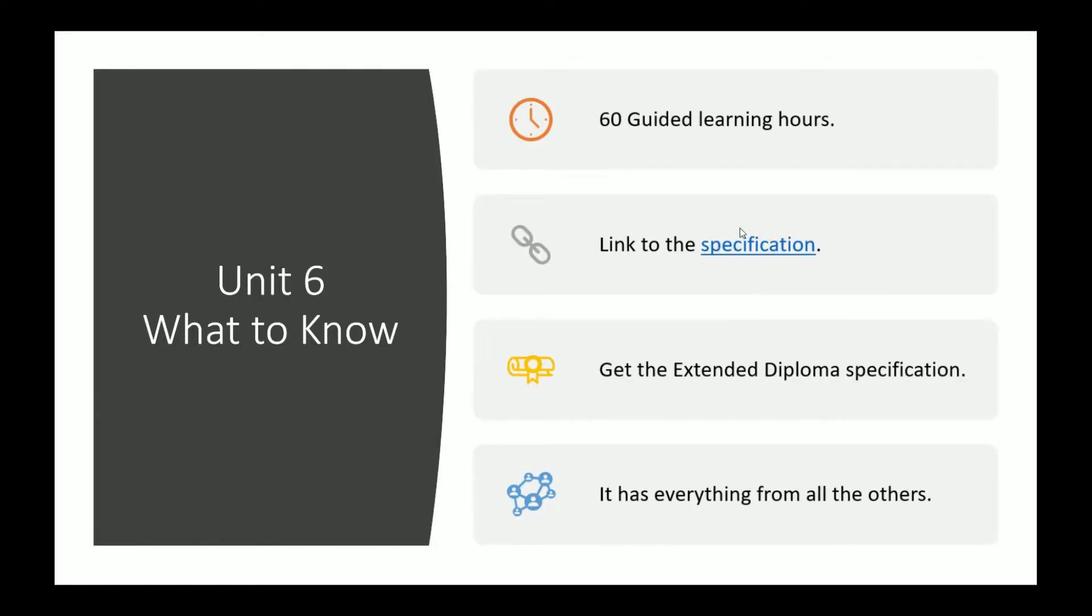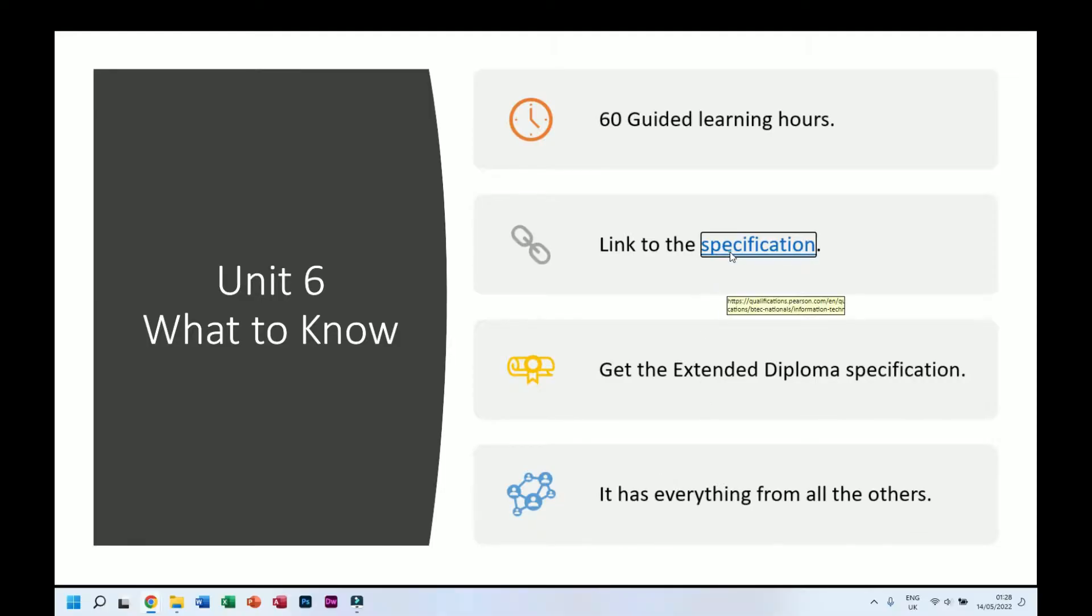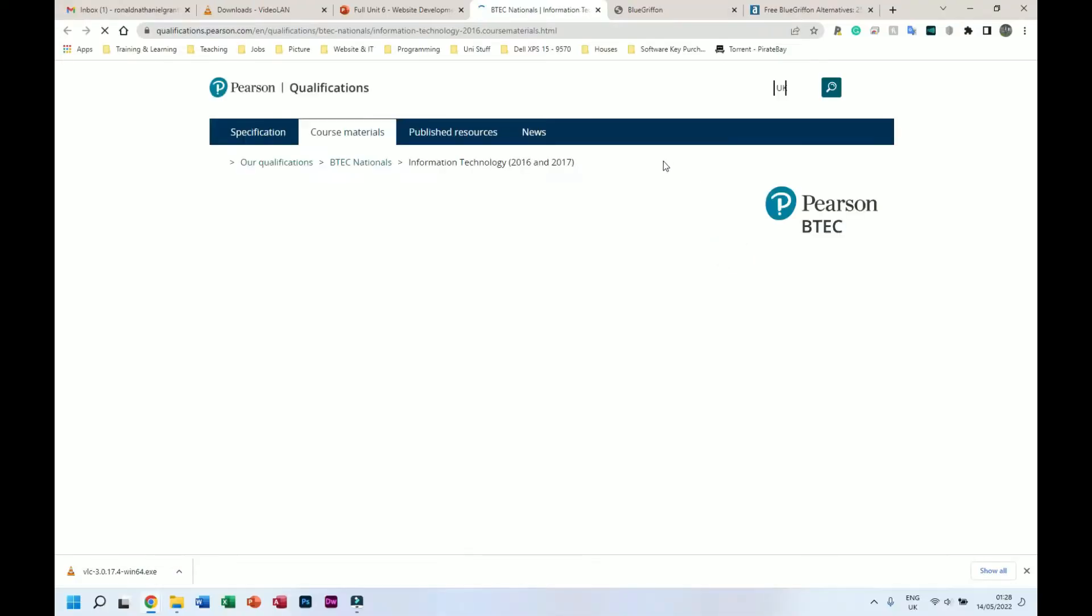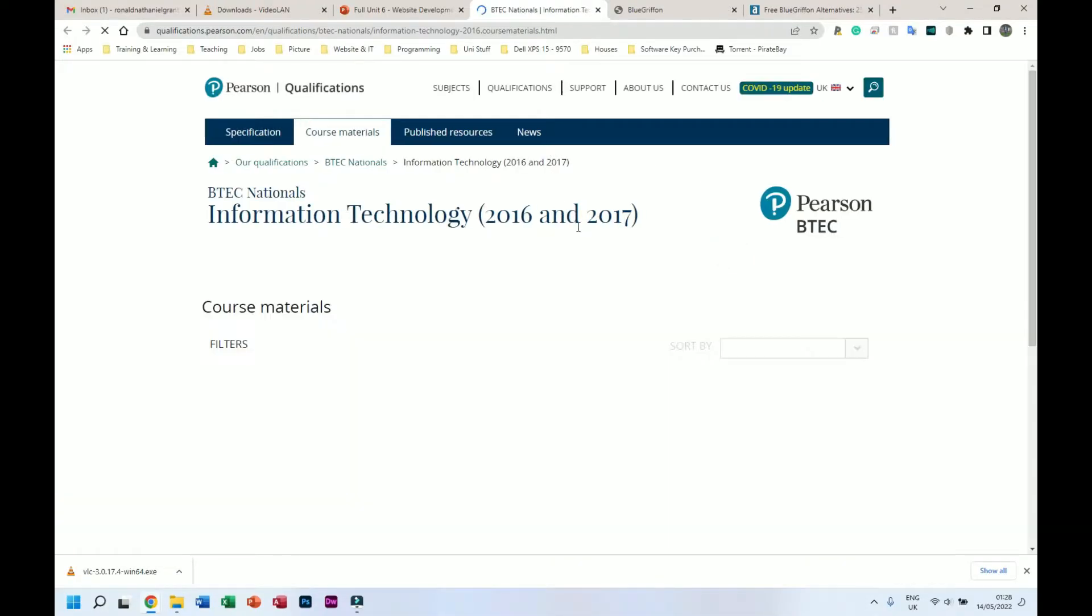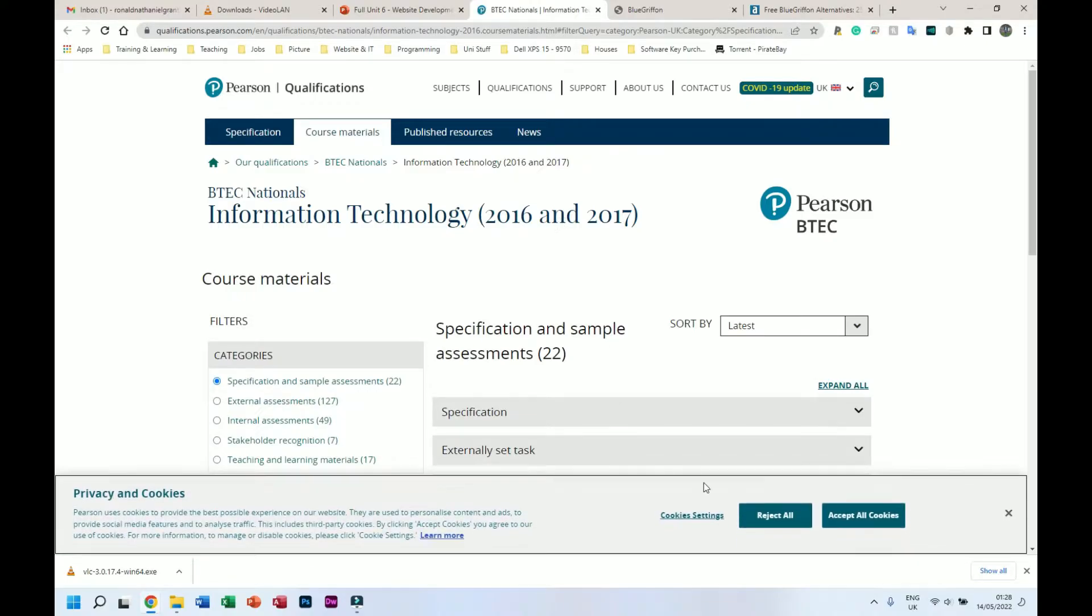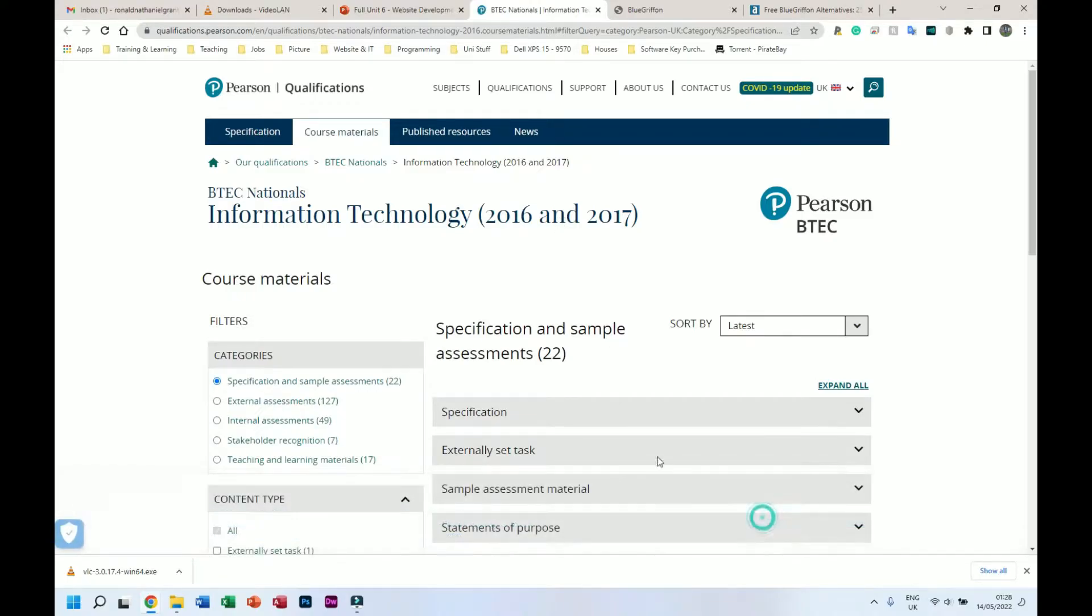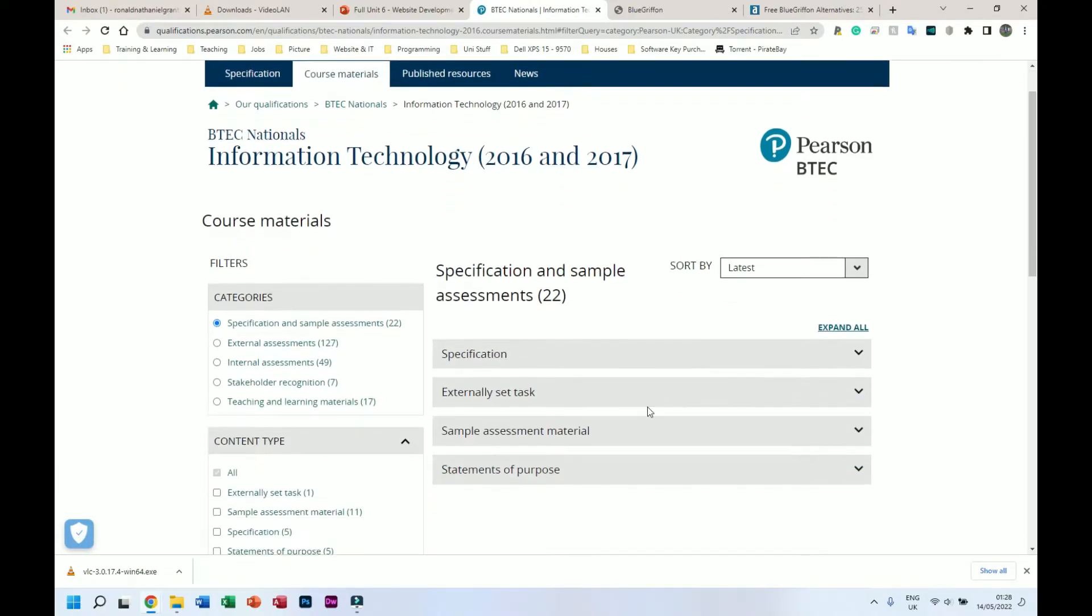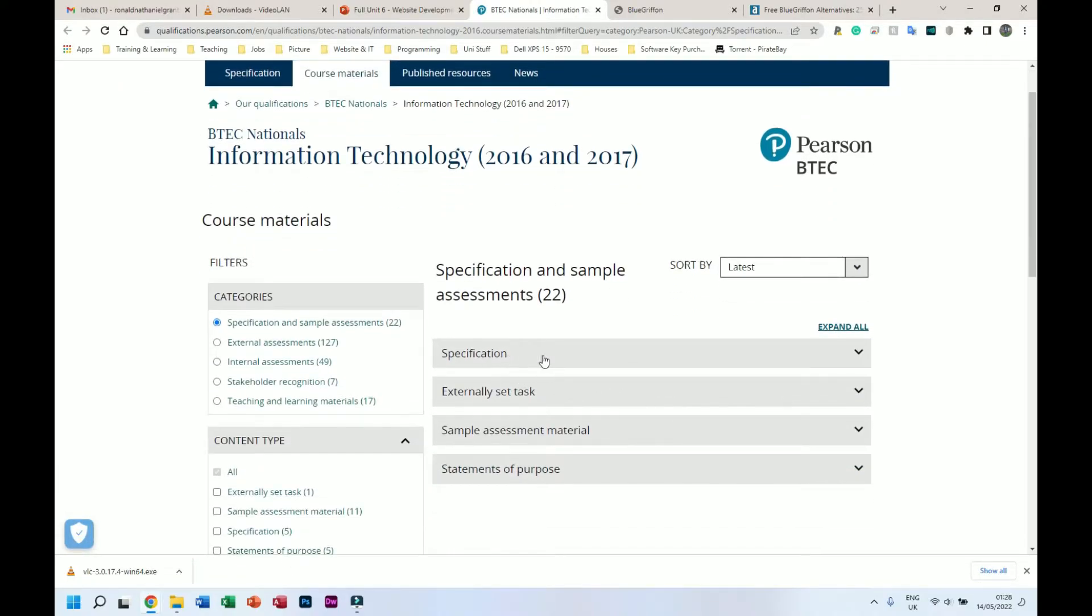I have a link to the specification here which I'll show in a minute, but I'll also put a link in the description so you can go get it yourself. I always recommend getting the extended diploma specification - it has everything from all the others. So let me just quickly open this web page here. From here, I'm going to go down to where it says specification.